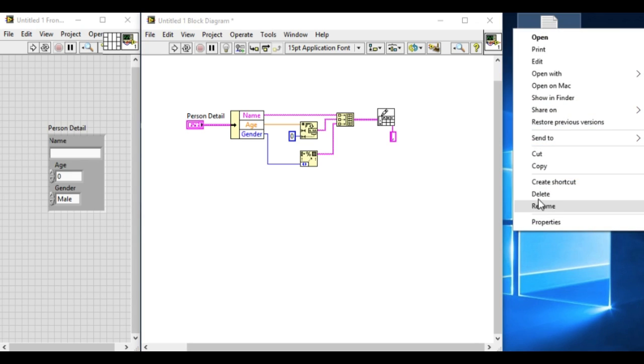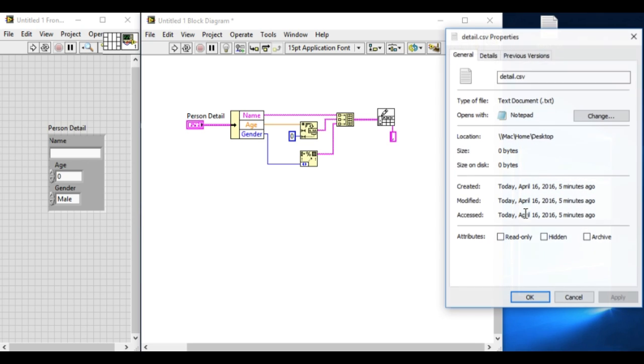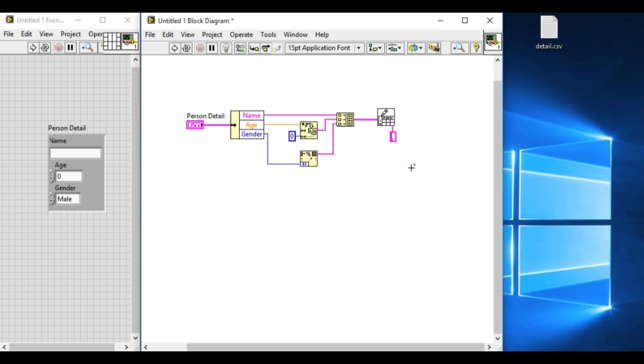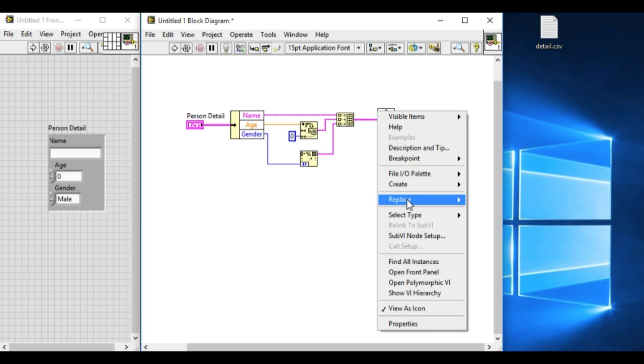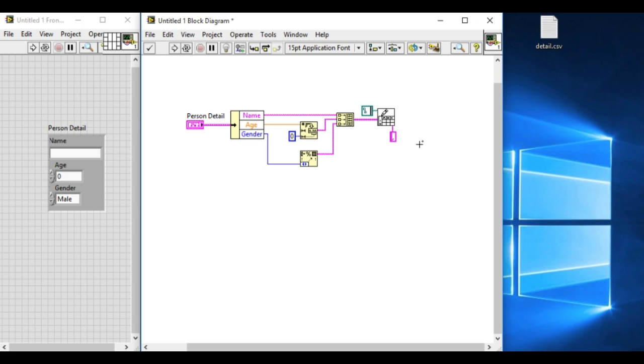We can go into the properties, then select the path, copy it, and create a constant to the file path of the write into the spreadsheet VI. Paste, and we have got the file path of our file.